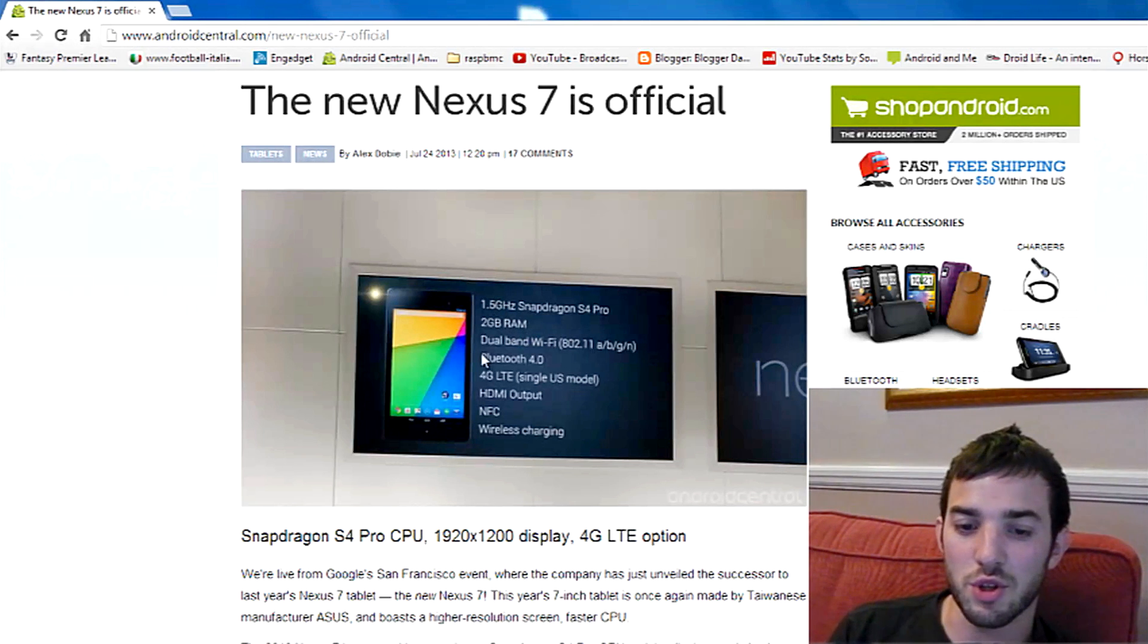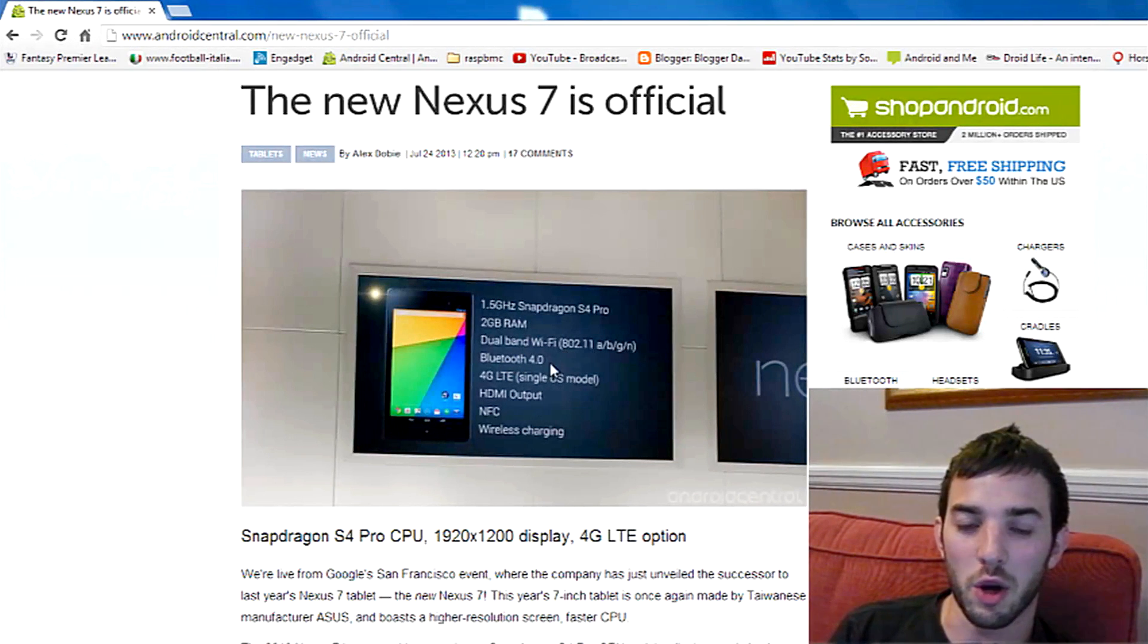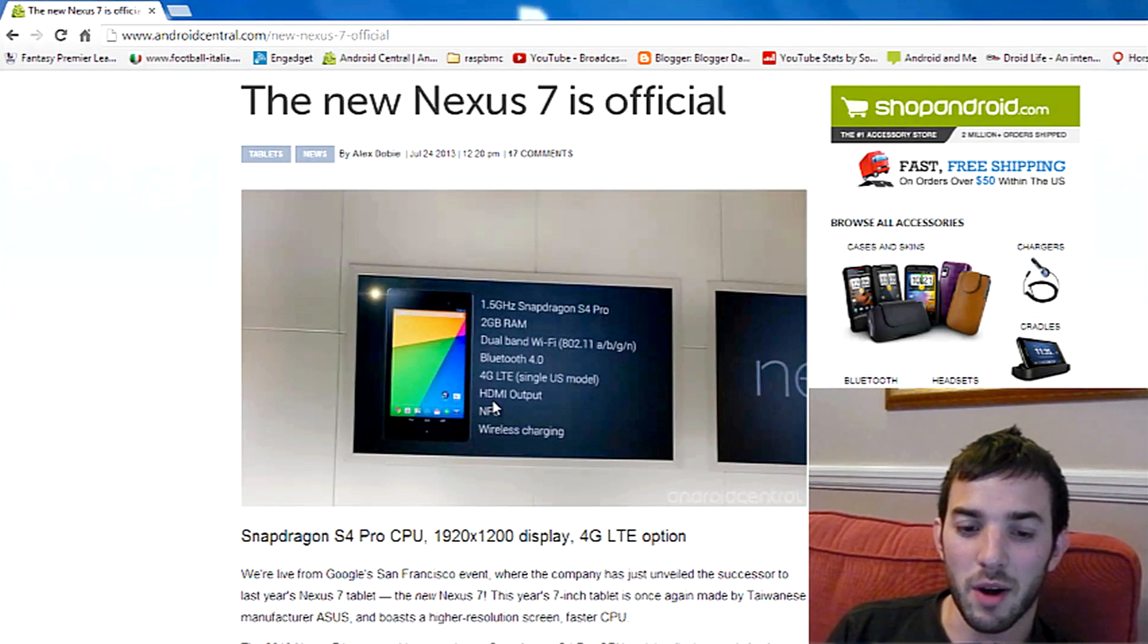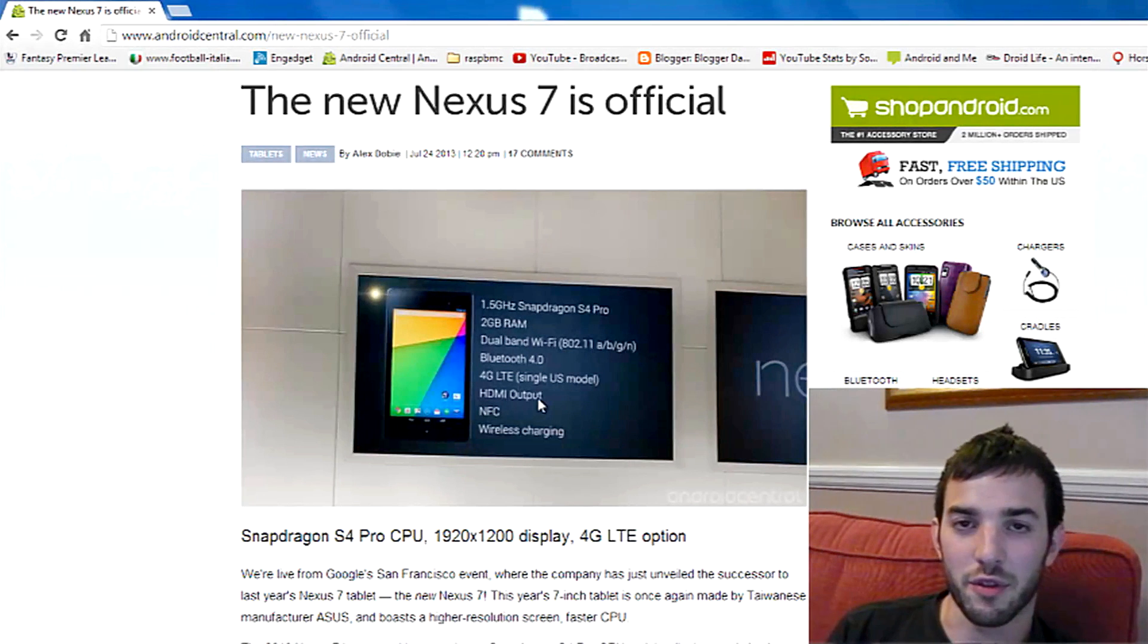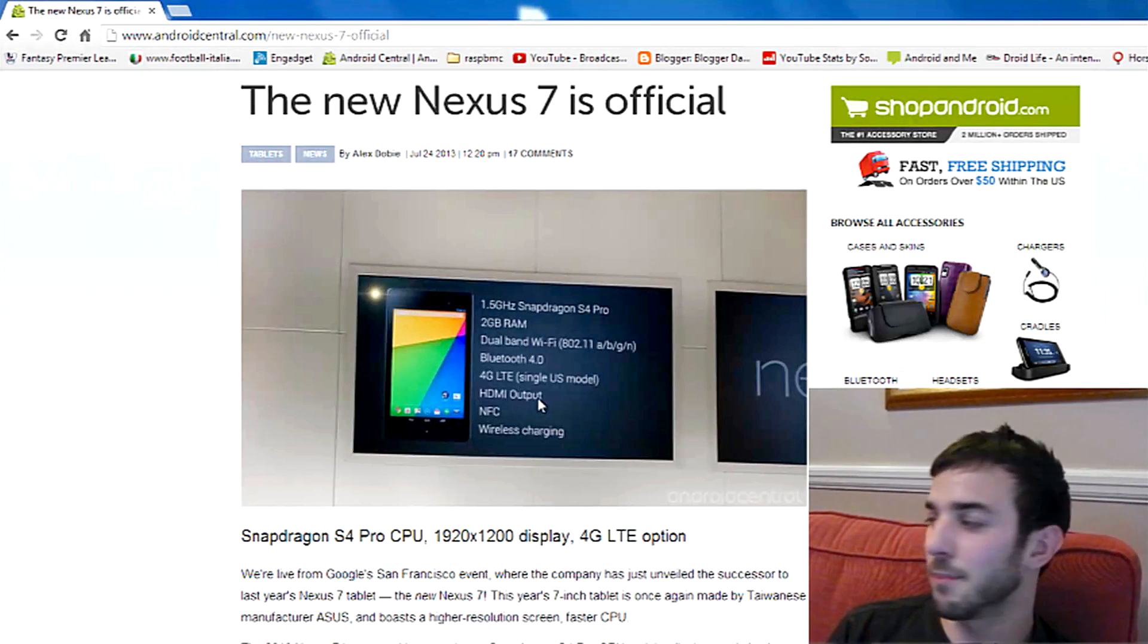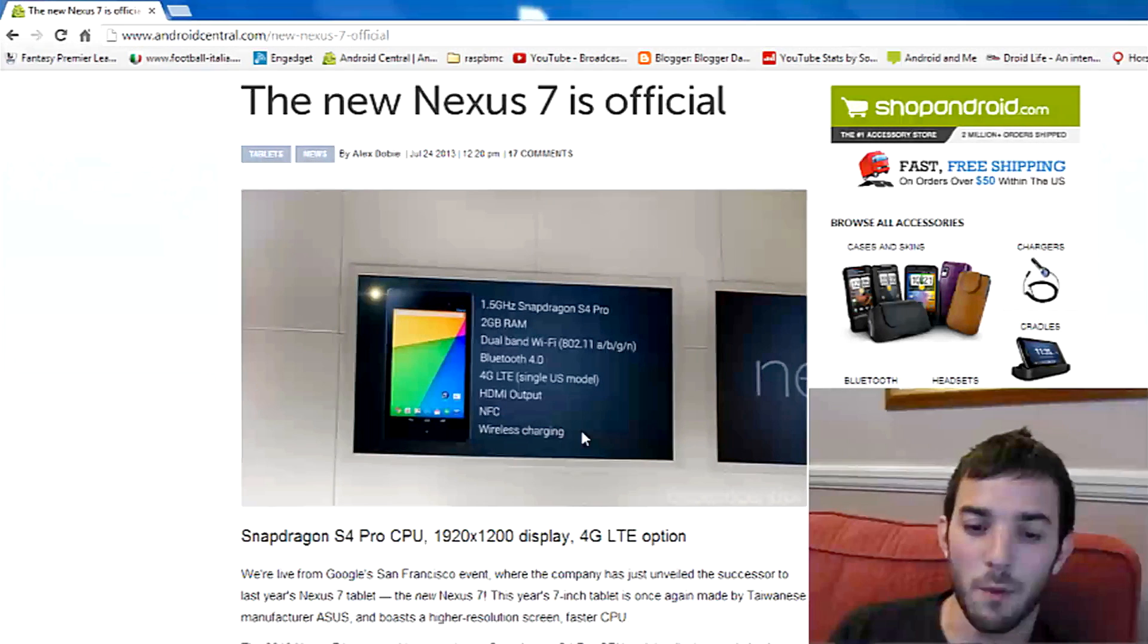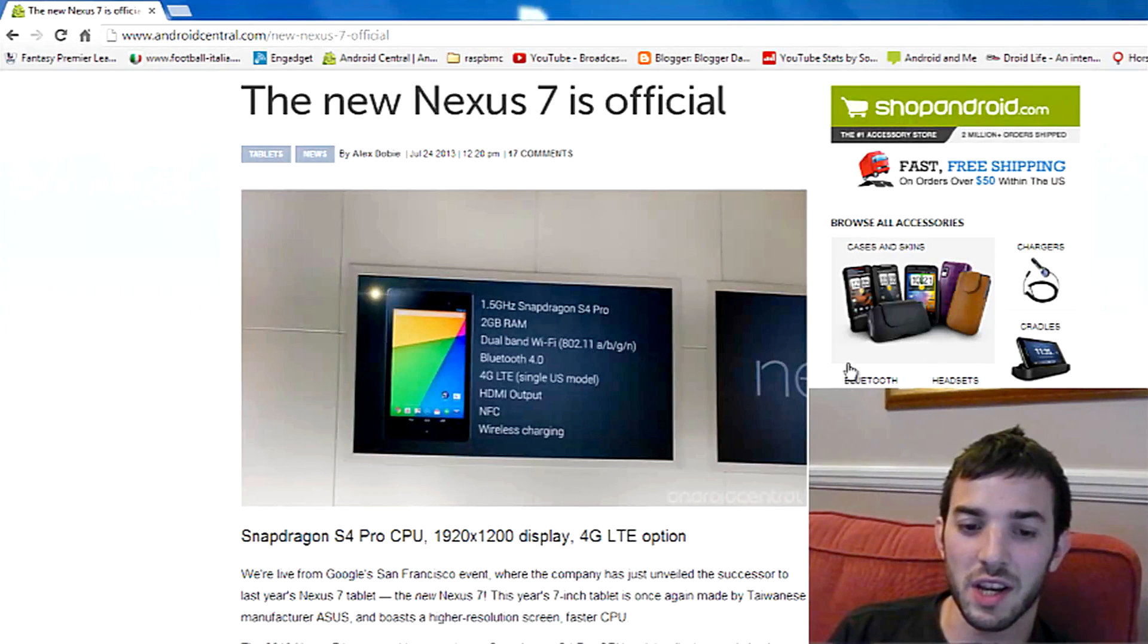2GB of RAM, dual-band Wi-Fi, Bluetooth 4.0, which is that low-energy support as well. HDMI output through the Slimport, that's the same as what the Nexus 4 has. It has NFC and wireless charging.